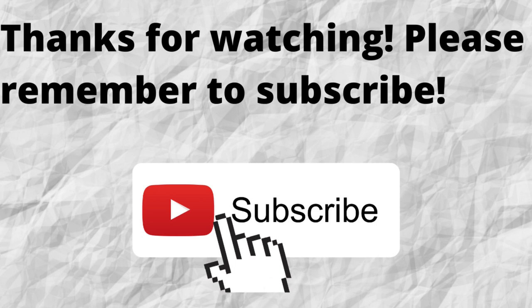As always, I want to thank you for watching. I want to thank you for listening. I hope that you have a blessed, wonderful day.